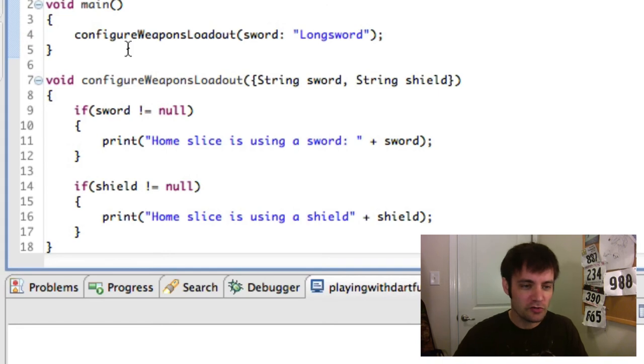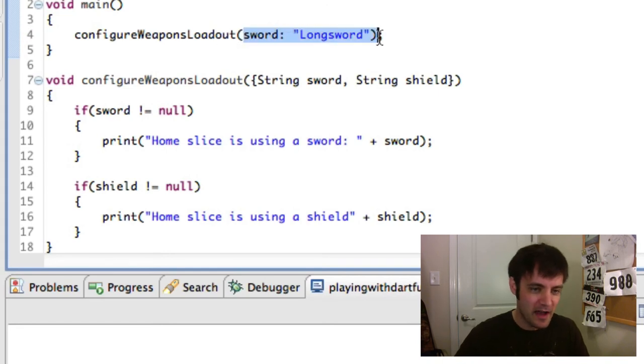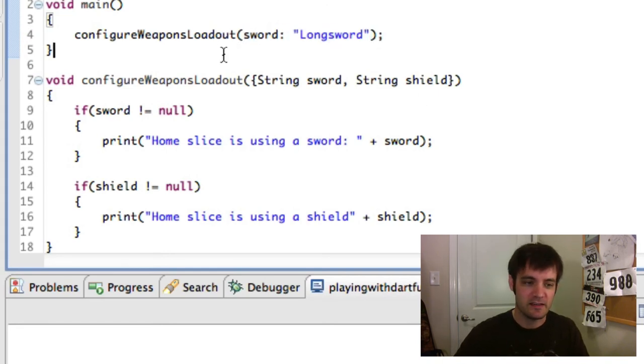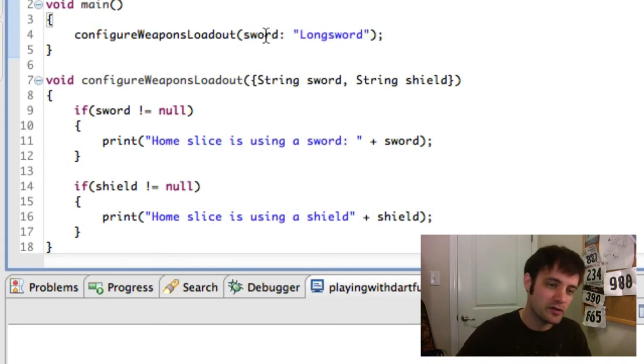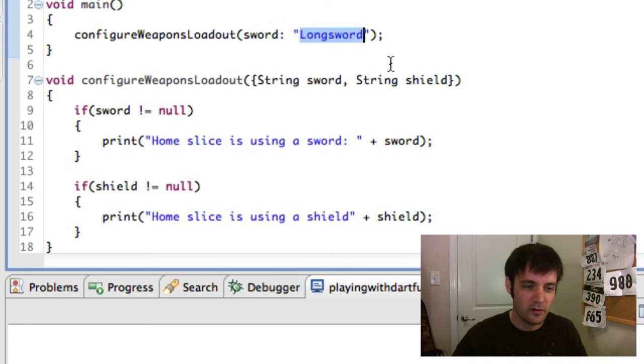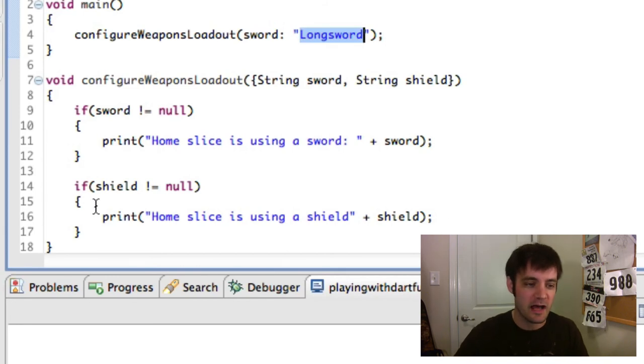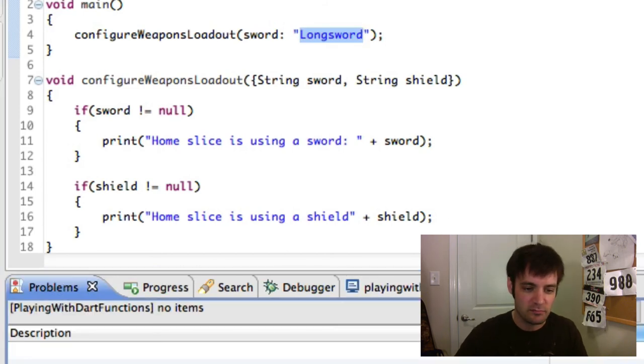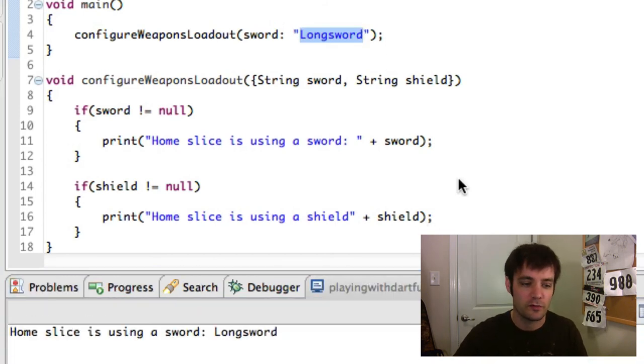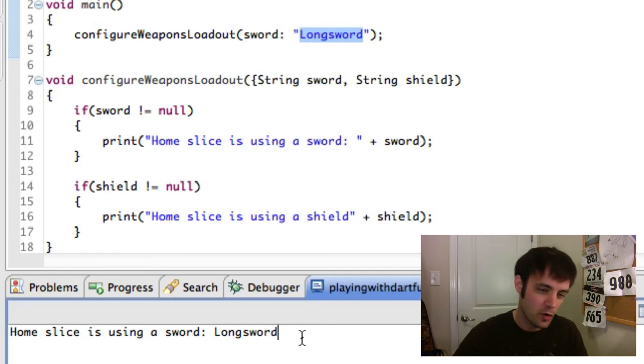Notice it looks like we're doing name value pair. But again, it's smart enough to know that your sword is a longsword. So you don't have to create an object. Again, happiness can be.